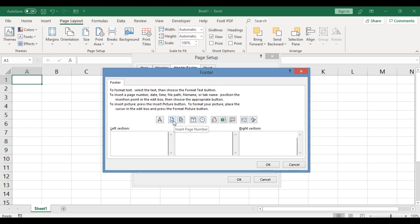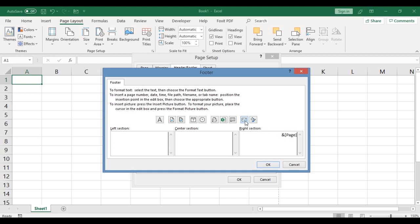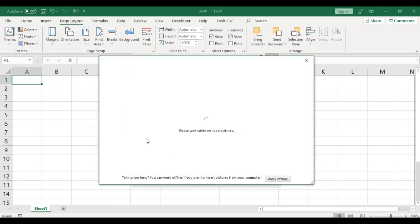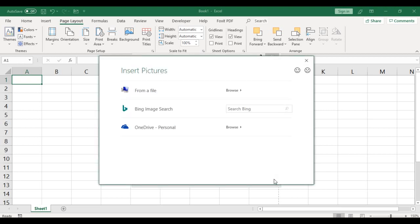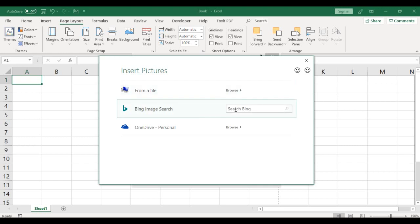At this right section, let's key in page number. Click on the box, right section, key in the page number, insert page number. There we have it. By the left section, I'd like to key in or insert picture. To do that, hover your mouse where you have this button insert picture. If you have picture on your computer, you click work offline or you click this part from file and then you browse in your system. Let's get a picture from the internet.